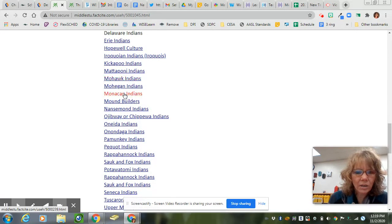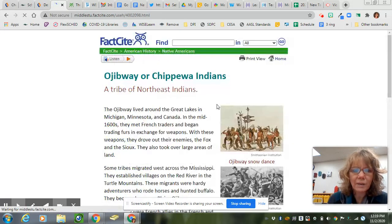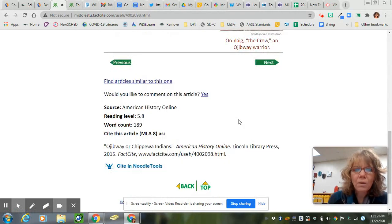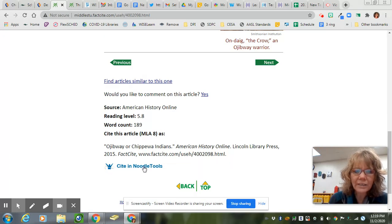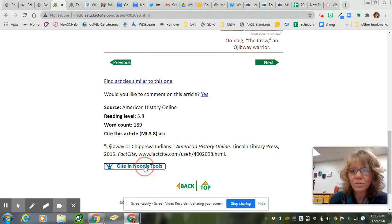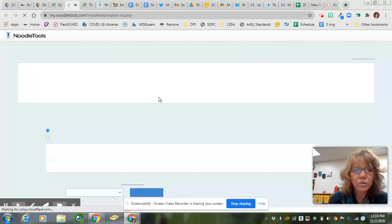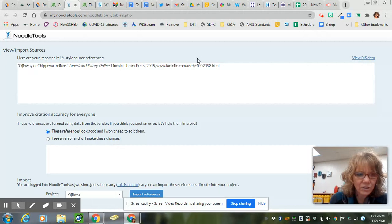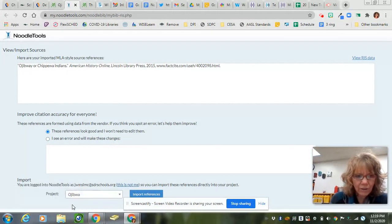So if the Ojibwa and Chippewa Indians are your tribe, you would click on them and then you can read more information about that. When you have gathered information from this source, you can click on Cite in Noodle Tools and it will take you to your Noodle Tools, where it will create the citation for you.